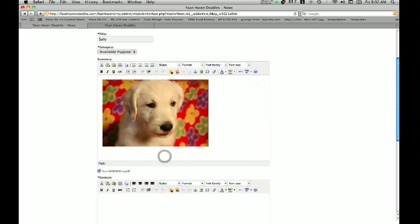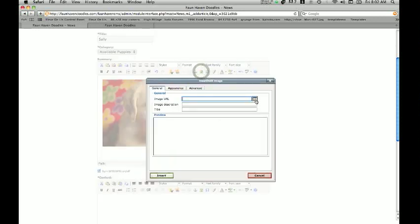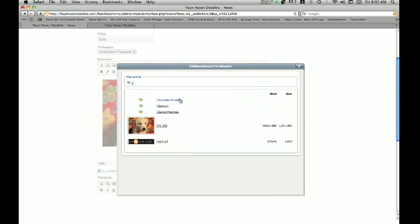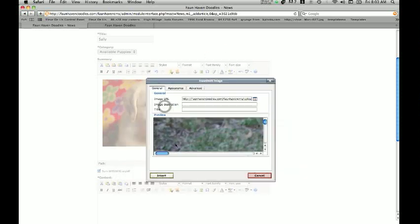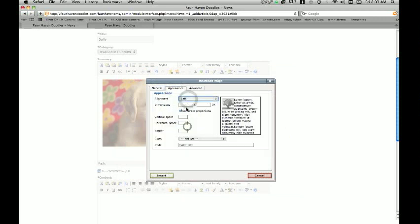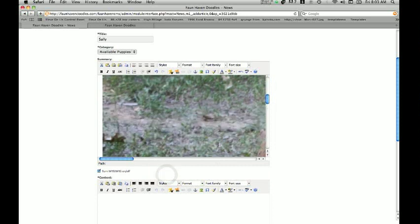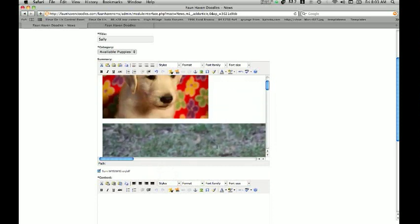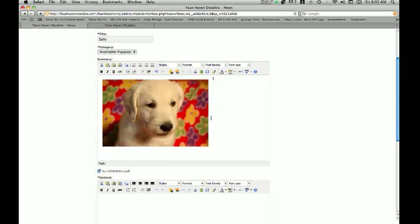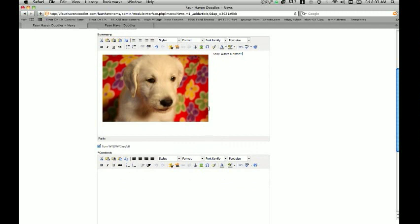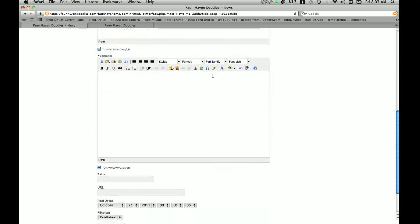We just inserted a picture — we've got our puppy right here. If we wanted to insert another picture we would simply insert another picture and change the information, but we're going to delete this second picture. Once you get all the pictures inputted that you'd like in this particular article, you can start typing in the information. We'll say 'Sally wants a home' — we'll just keep it simple for now. Once you put all the content in that you want, scroll down — we're not going to put any information in the content area below.